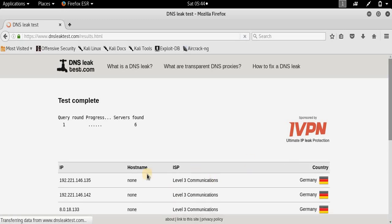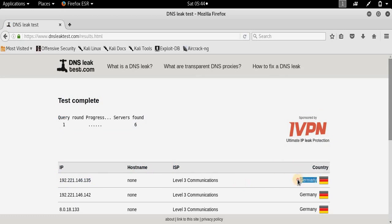And it says that the IP has changed and the country is Germany. Let's do the same thing once again.